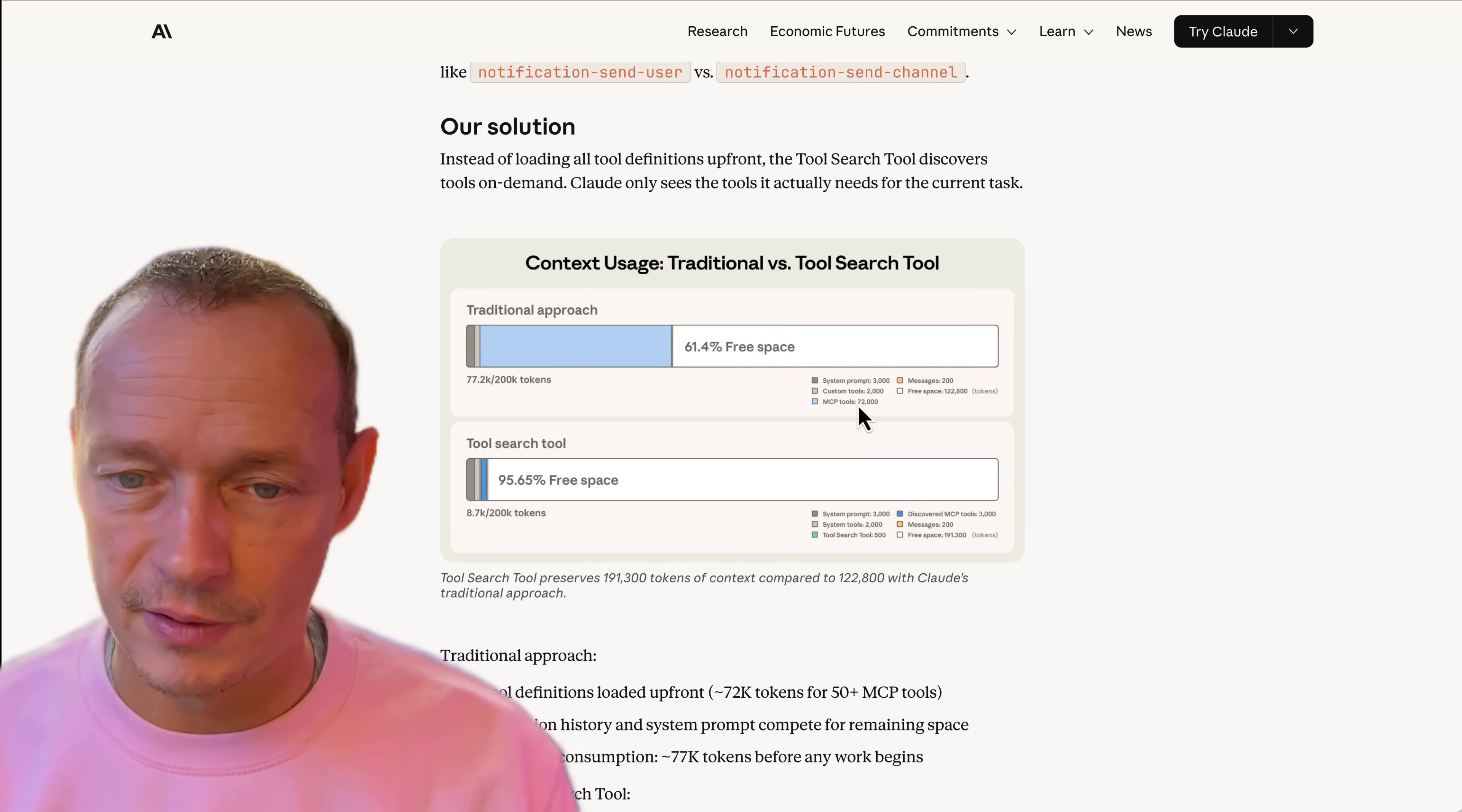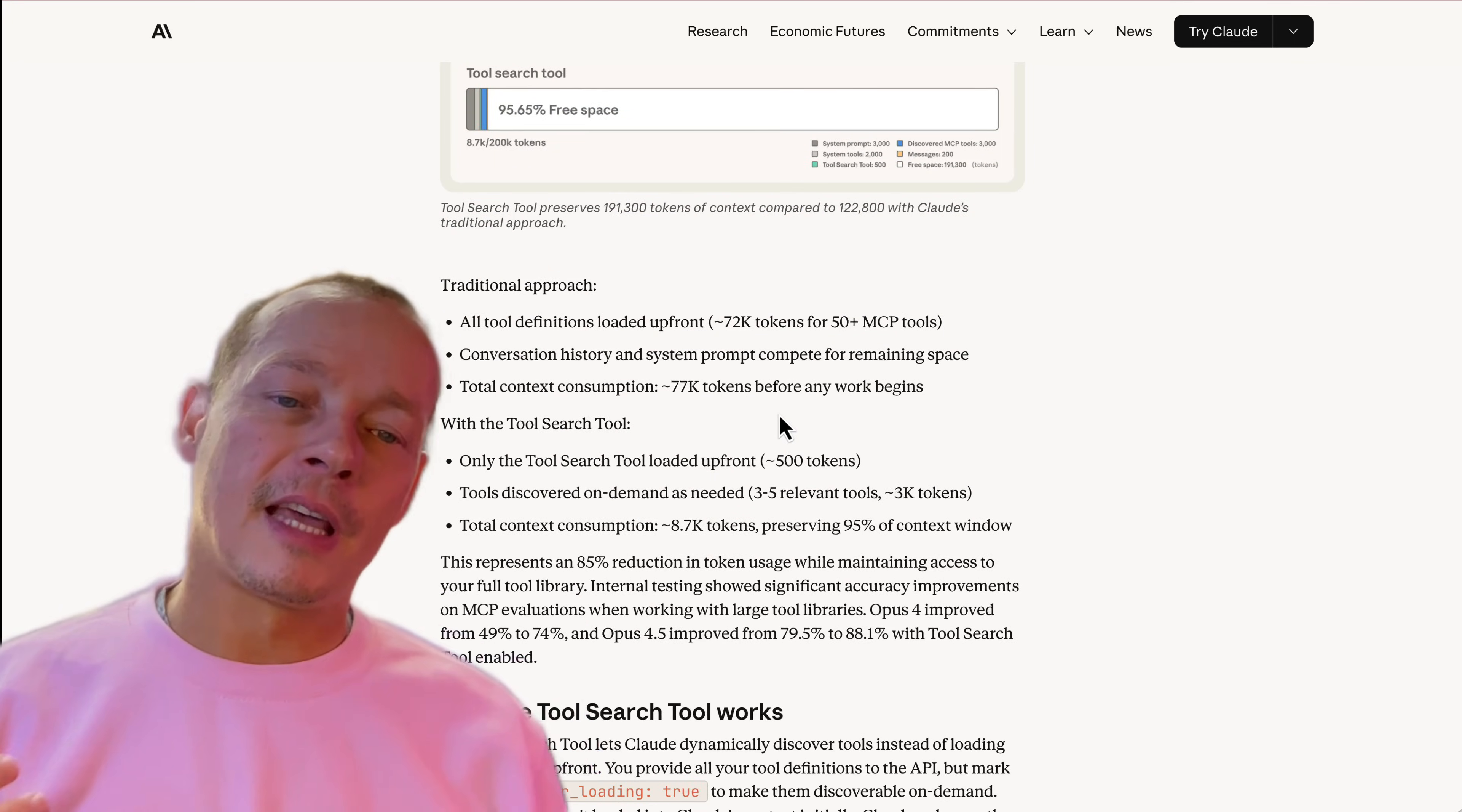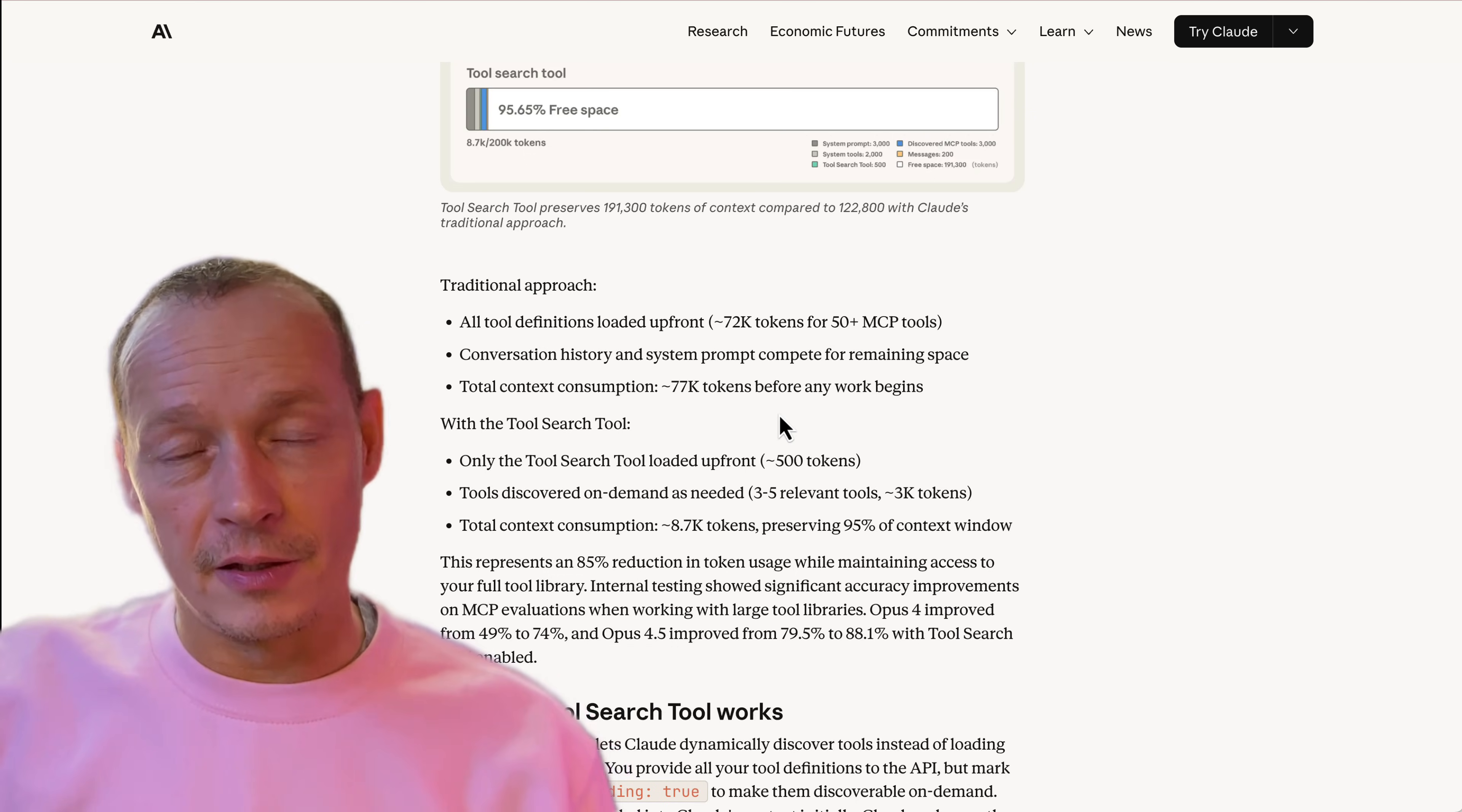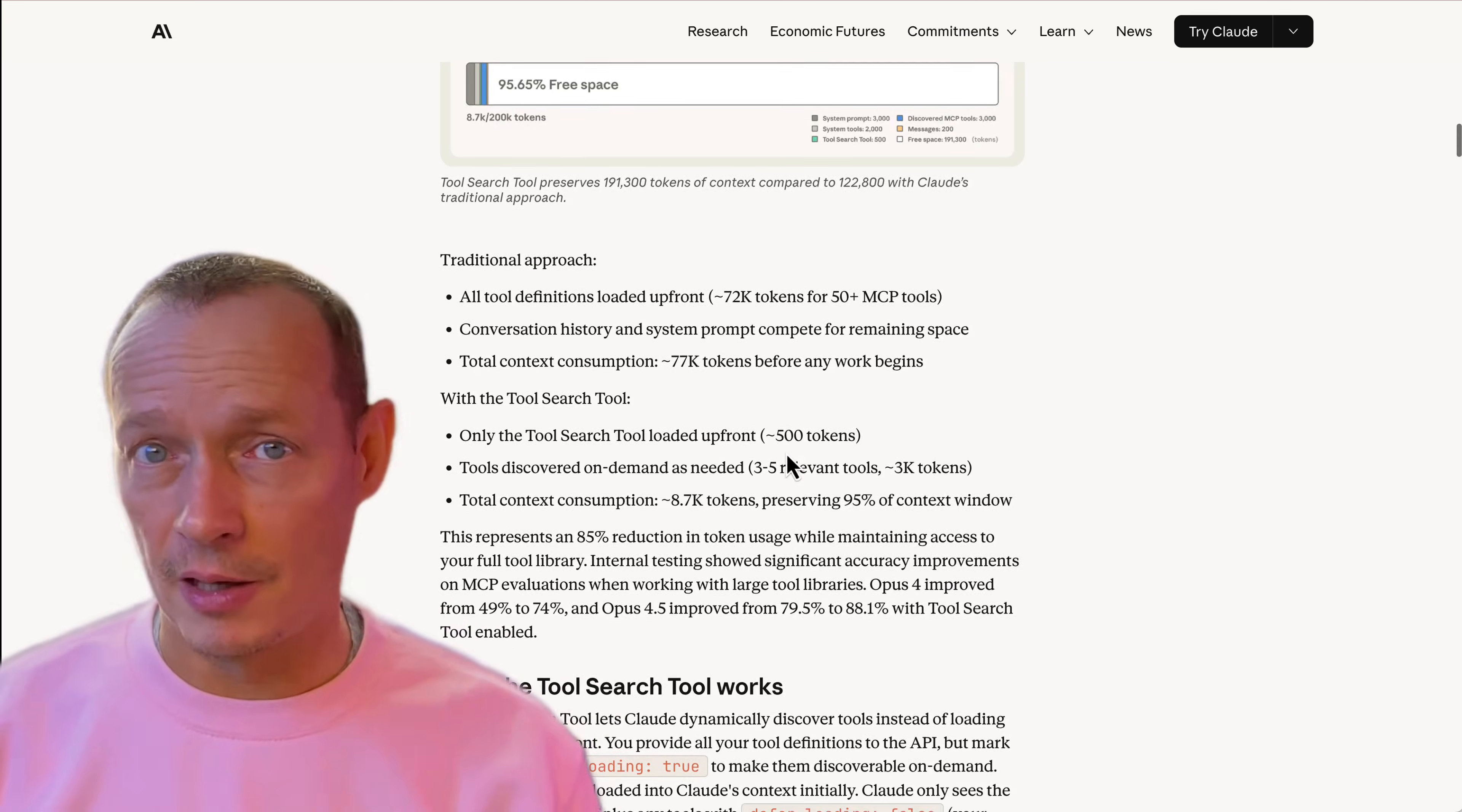What they do is they give you a way of adding an MCP tool that is essentially a search that the MCP client is aware of and that Claude is aware of. And so it will then use that smartly.